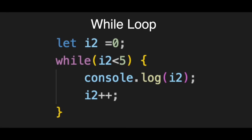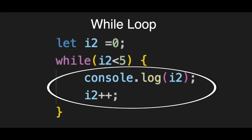Now we go inside the curly braces. First, we have the body, console.log(i2). This prints the current number to the screen.